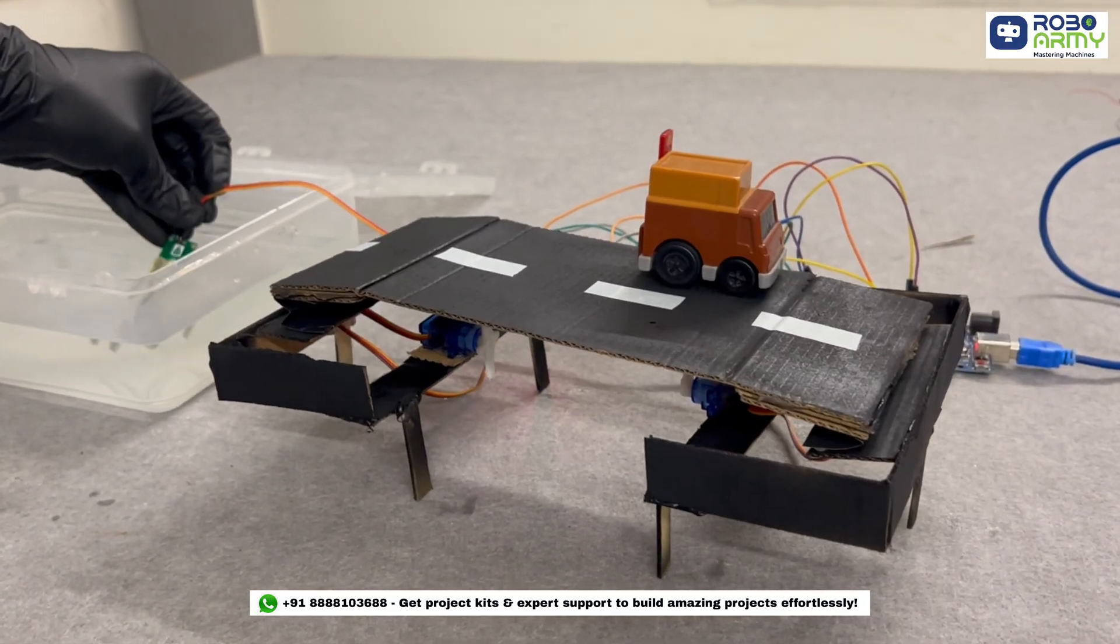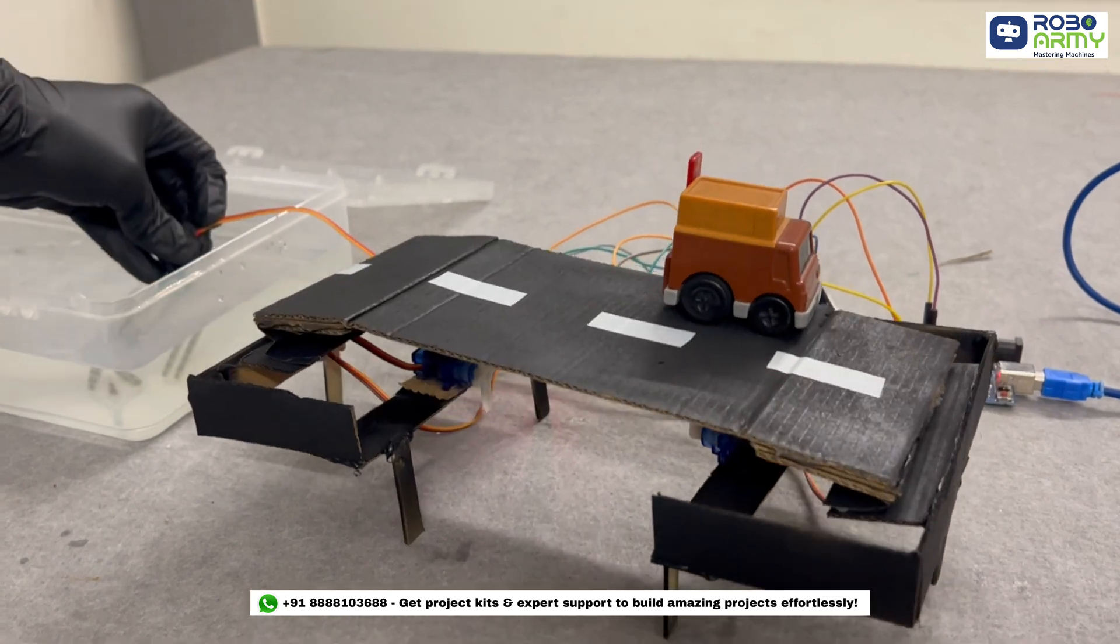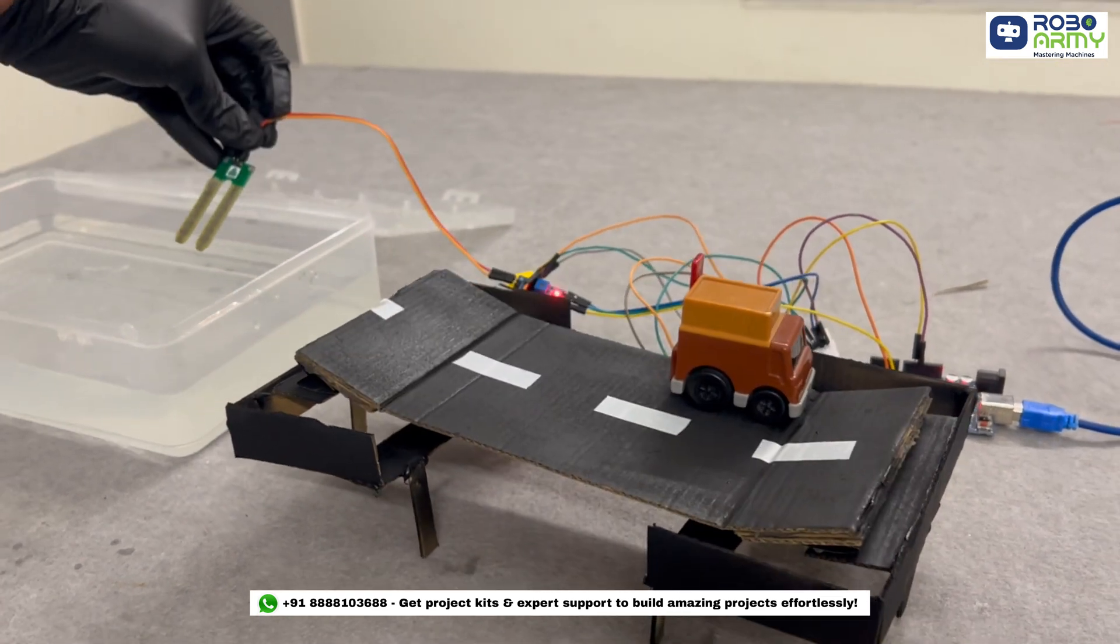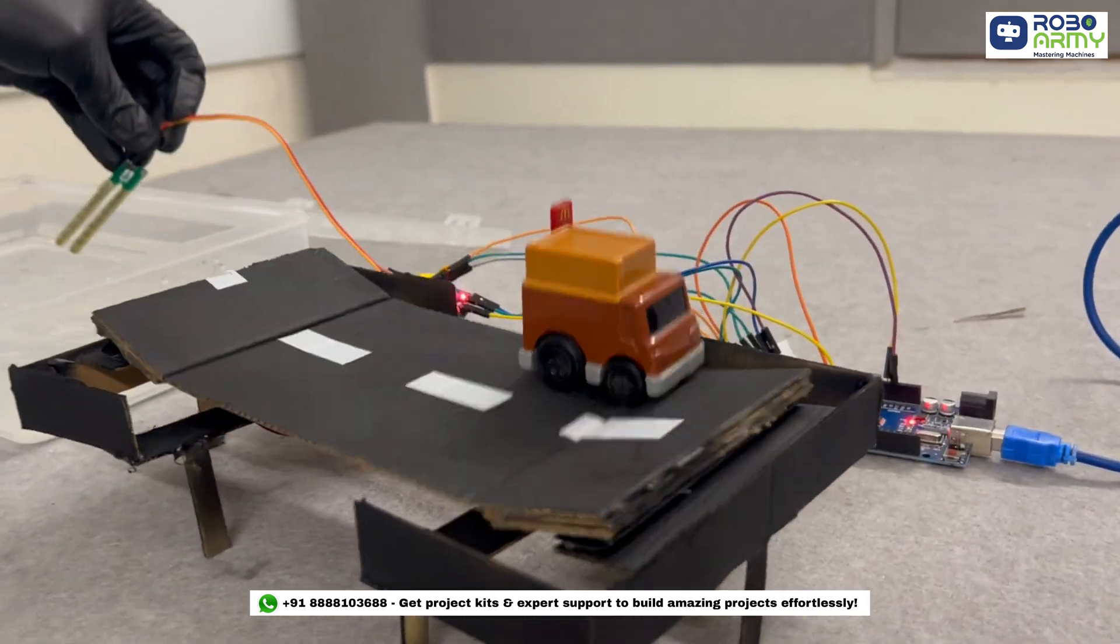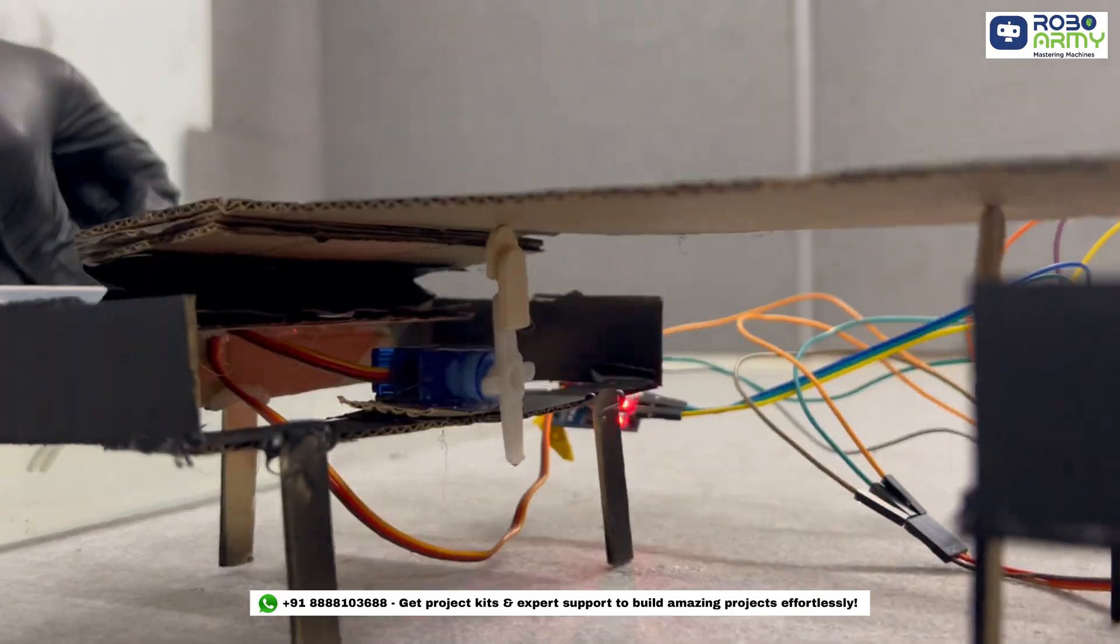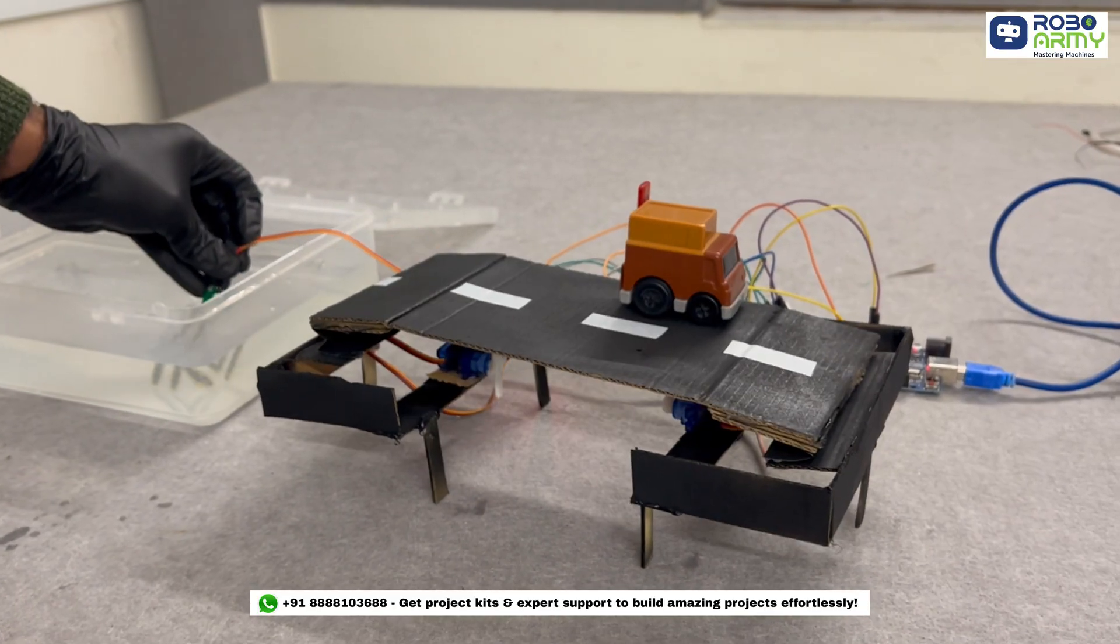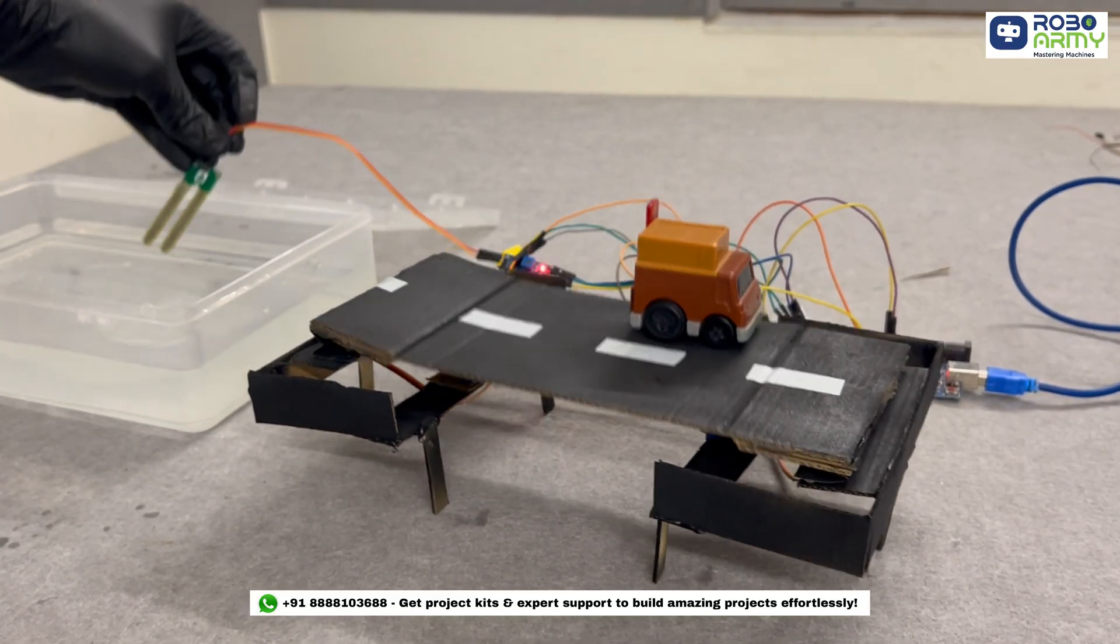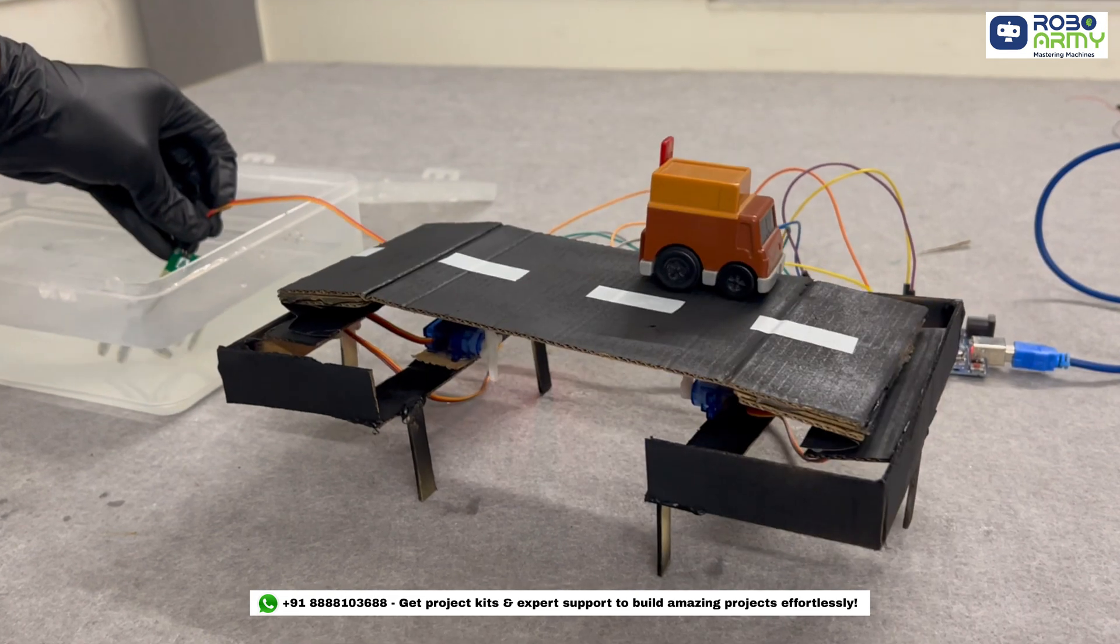And that's how the project works. As I dip the probes of the soil moisture sensor into the water, simulating an overflow in the river, the sensor detects the increase in water flow and the bridge automatically rises as the servo motor activates.